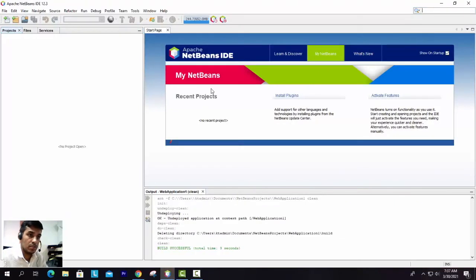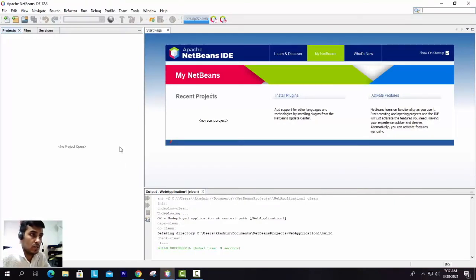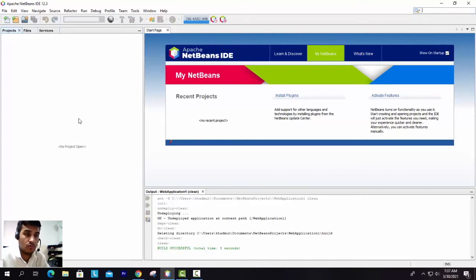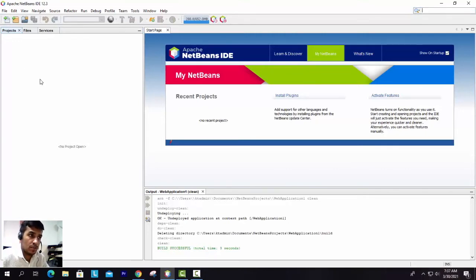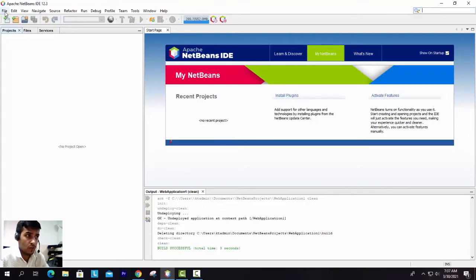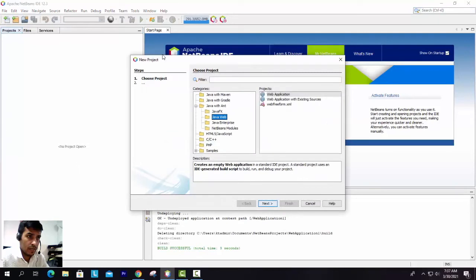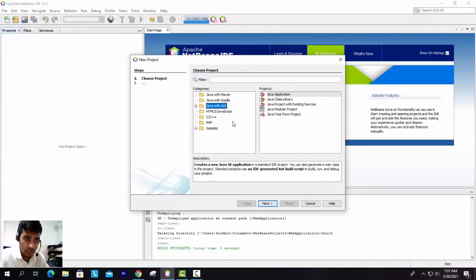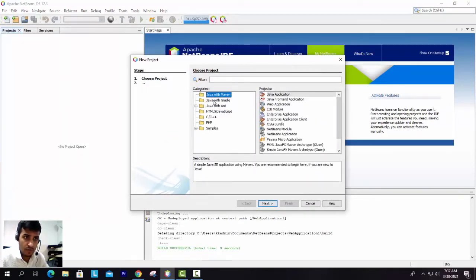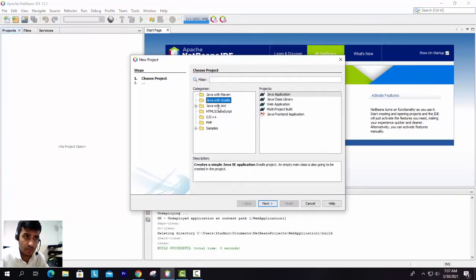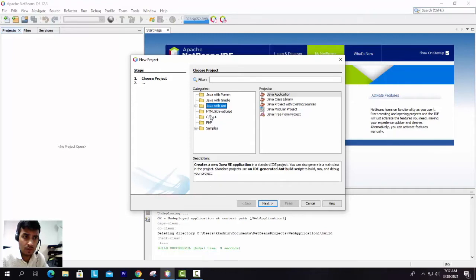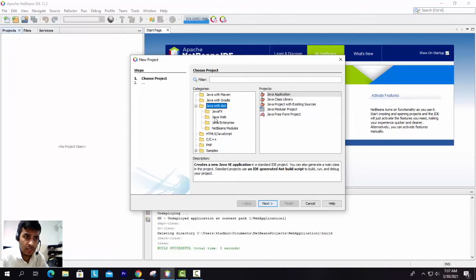We are going to start with Apache NetBeans and how to create our first web application. Let's start this. You will go to File, then New Project. These are the options you'll see here: Java with Maven, Java with Gradle, Java with Ant, and these are the HTML-related projects. Java Simulator, you can develop C++, you can use PHP. We are going with Java with Ant.